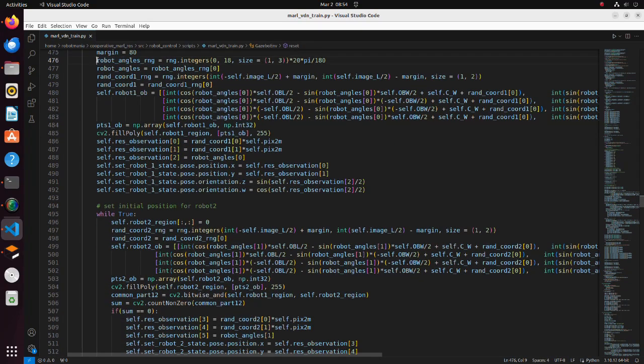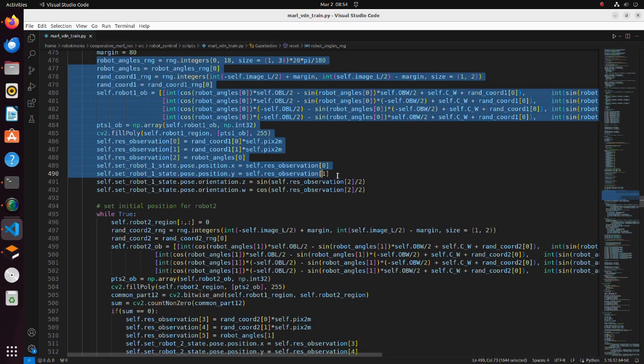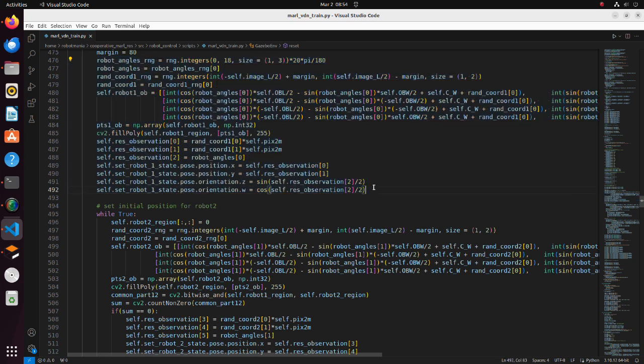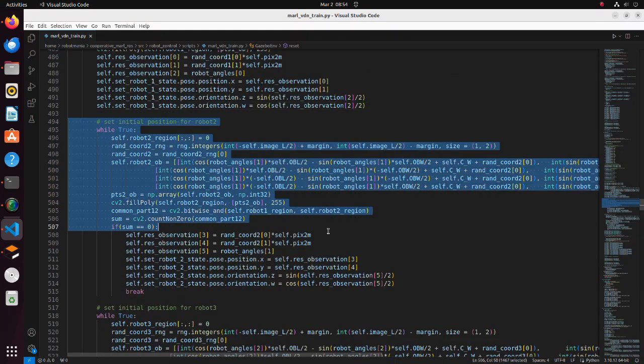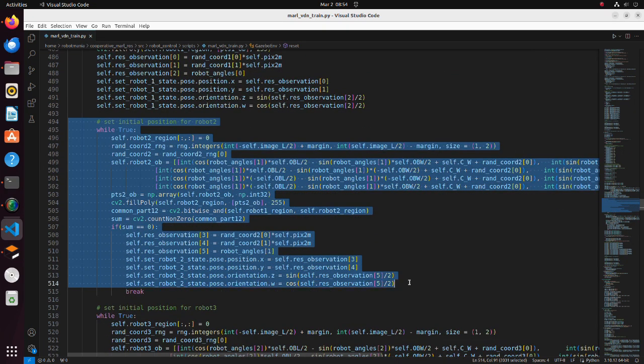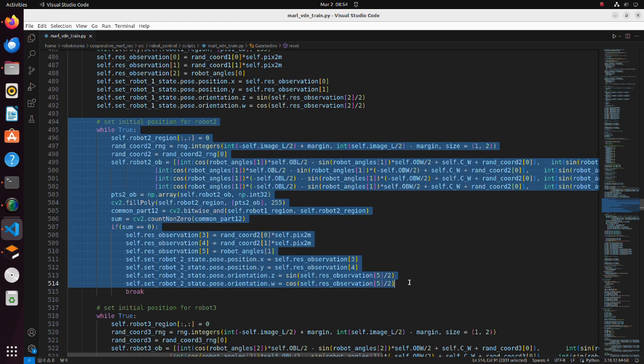In these lines, we set the initial position of robot 1. To avoid collision of several robots at the beginning of the simulation, we are drawing rectangles on the canvas and calculating sum of overlapping area. If overlapping area is 0, we set it as initial position.